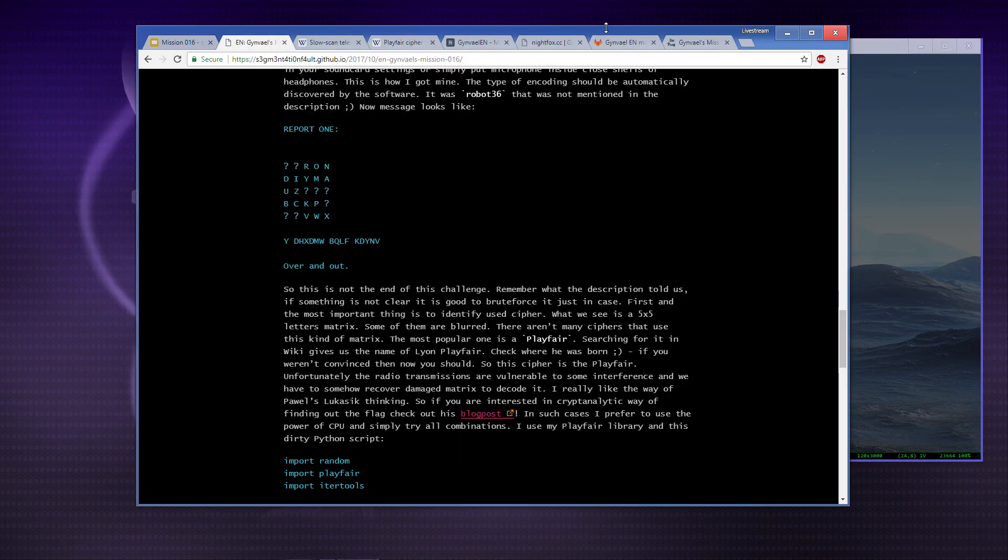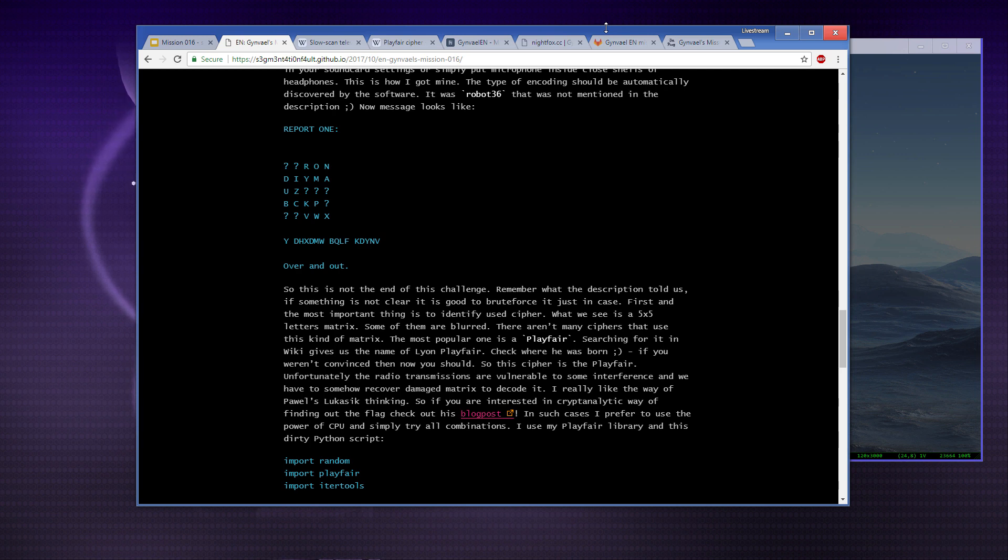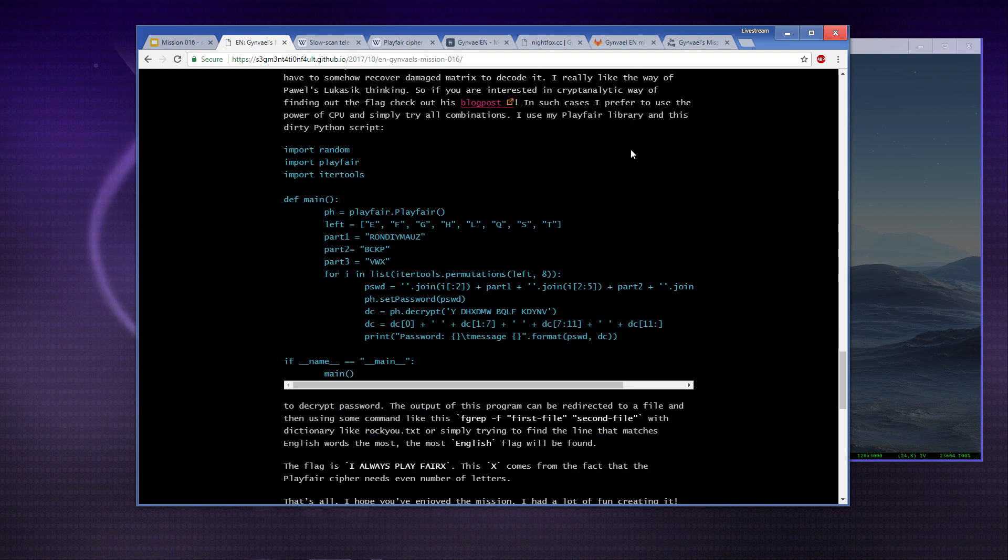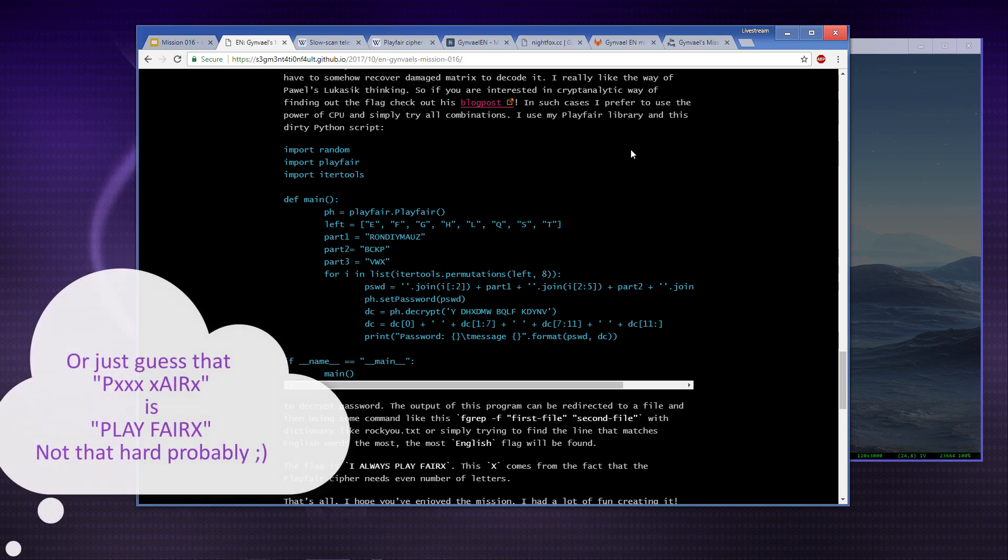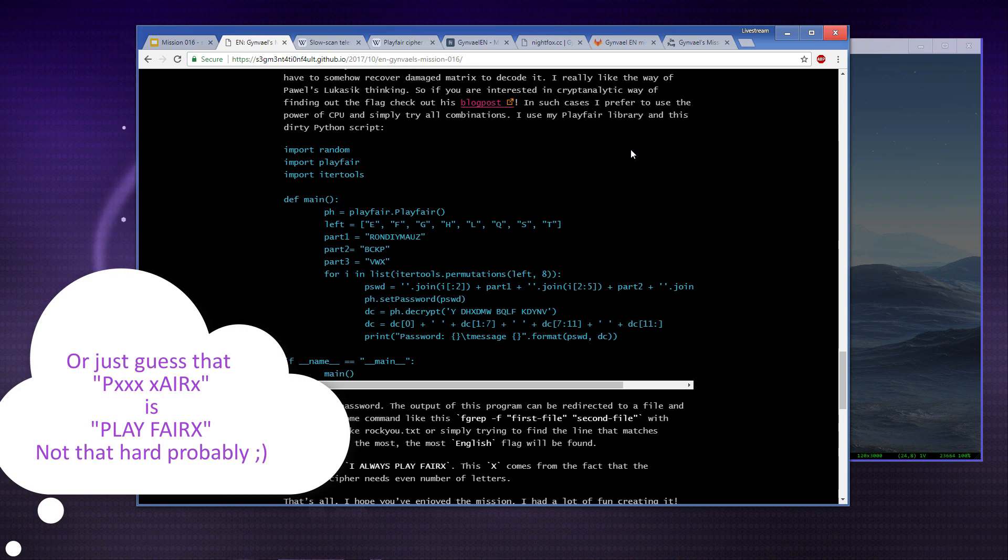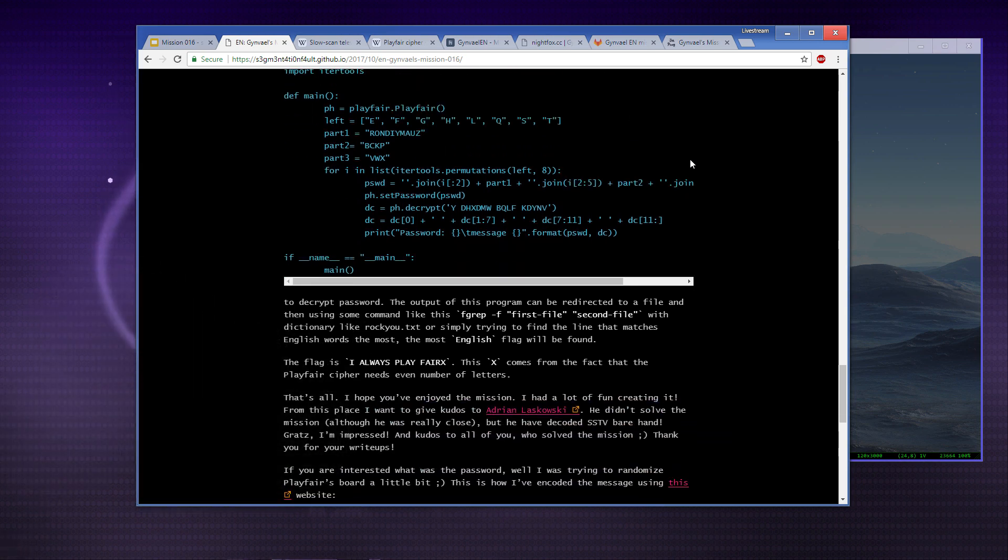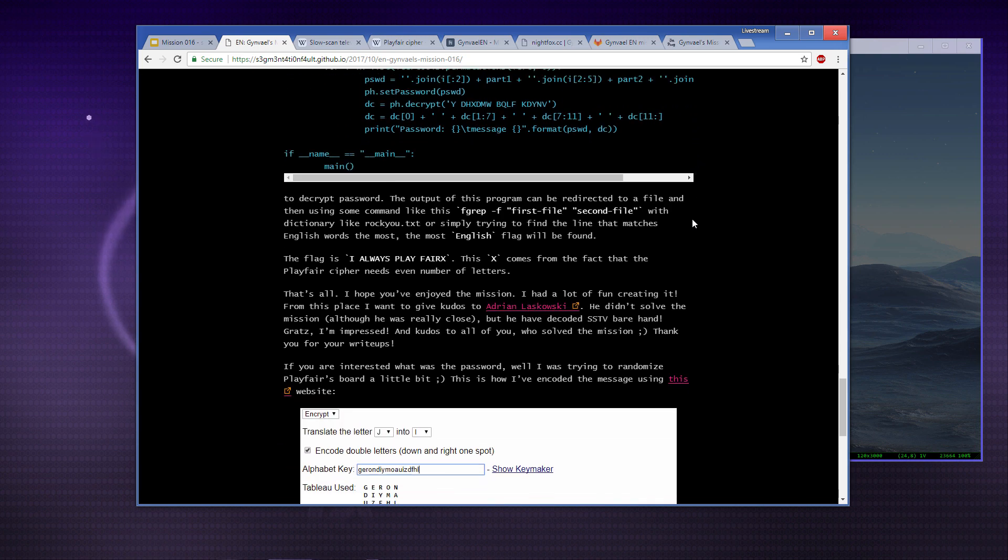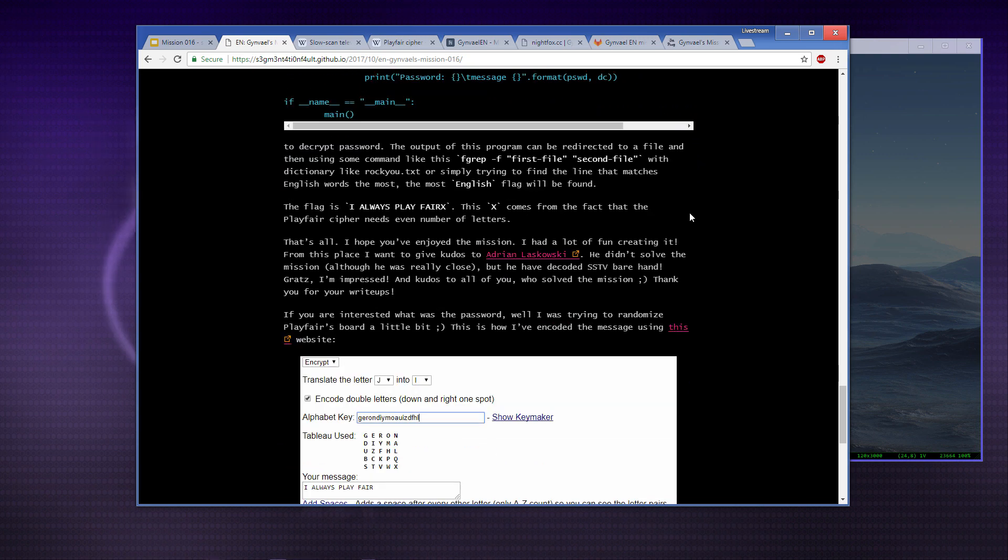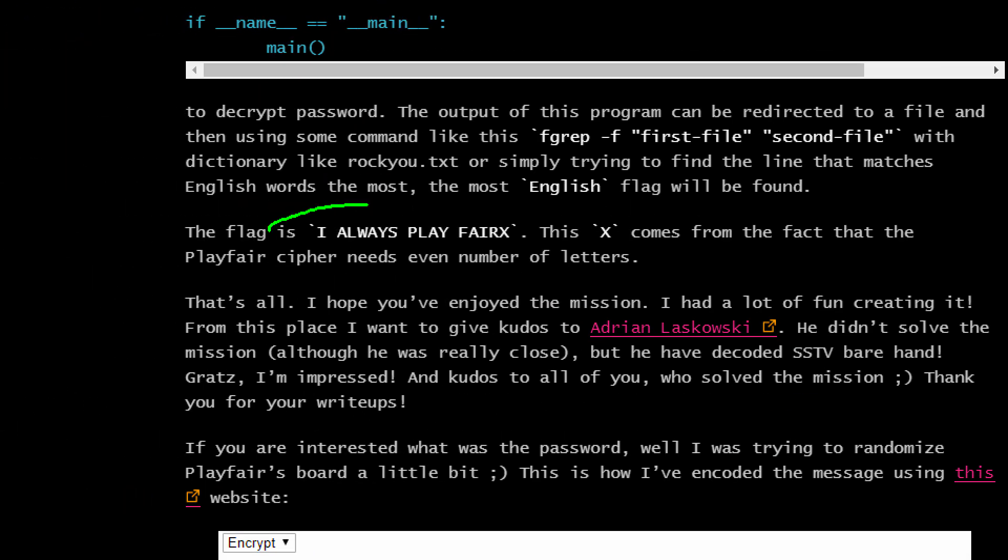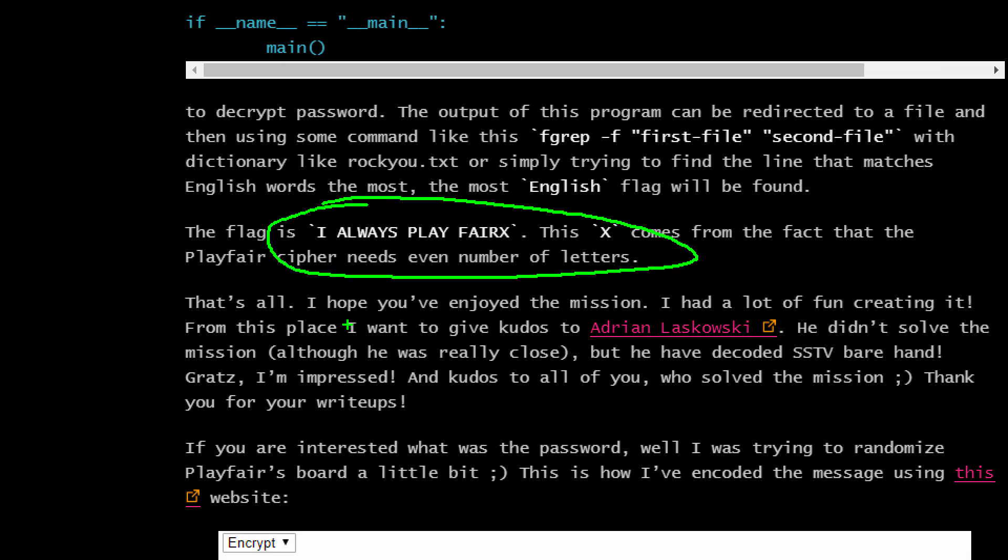We get part of this message which is I ALWAYS when we have P something. We'd have to probably brute force all the other letters and cross check them against the English dictionary. In the original solution by Foxtrot Charlie, he brute forced everything and did a cross test with an English dictionary. The password would be I ALWAYS PLAY THER with X at the end.